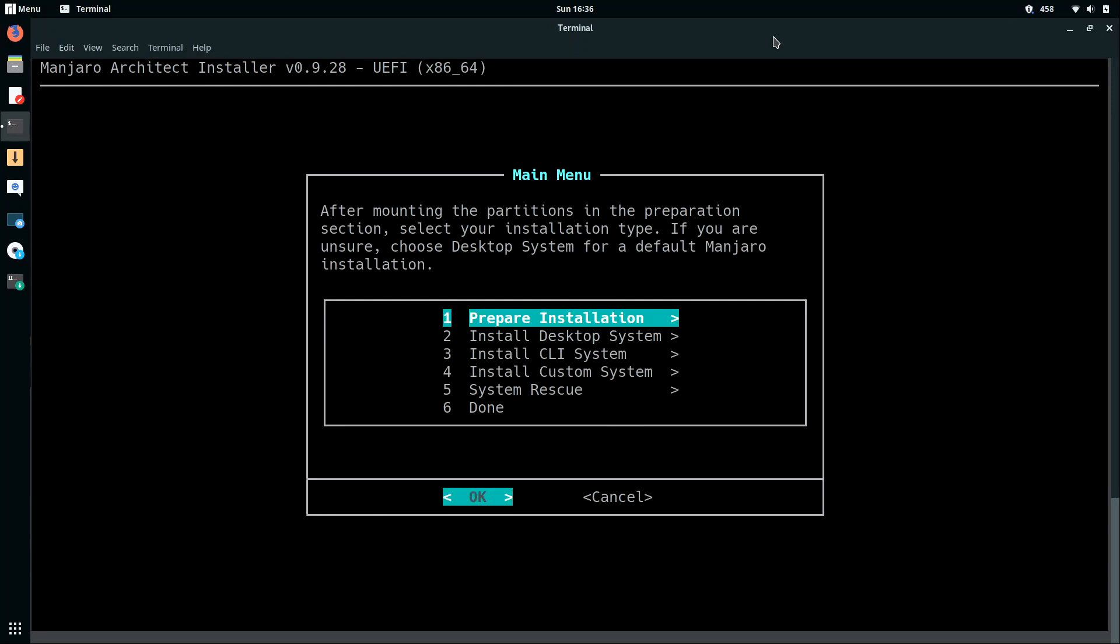And at this screen, we basically have a list of steps that we need to complete. So the first thing we need to do is prepare the installation. Now it probably goes without saying, but I'll mention it just in case. I am going to wipe out my hard drive completely. So only follow along with me if that's exactly what you want to do. Make sure you've backed up your important files, because we will be basically wiping out everything. So I'll press ENTER for prepare installation.